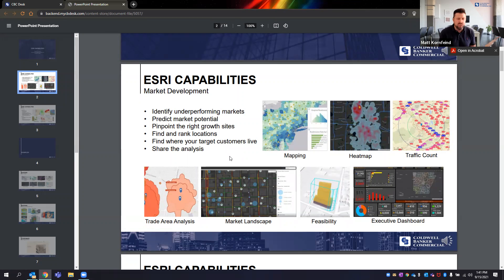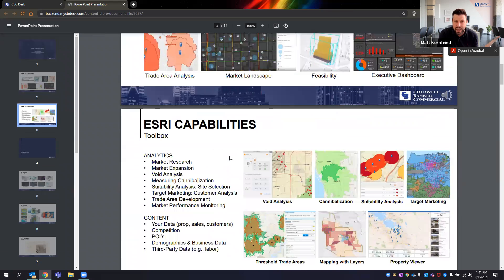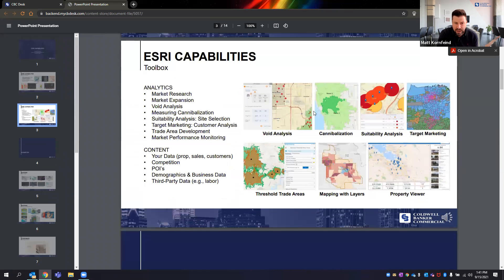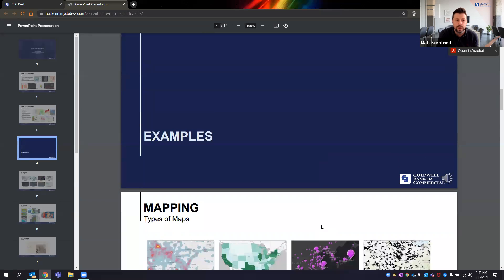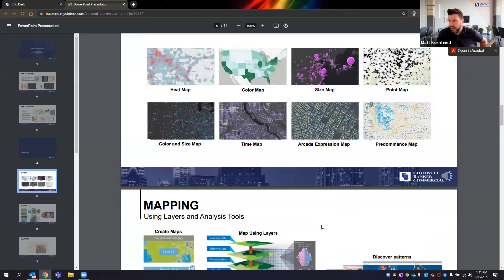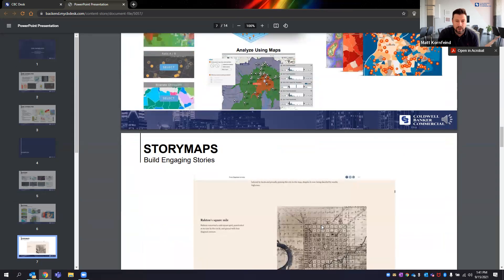For qualifying properties, Esri maps include void analysis, heat maps, cannibalization analysis, and threshold and trade areas. We'll put these together for you. We've had brokers say they won business specifically because of these Esri maps — some pretty powerful stuff.